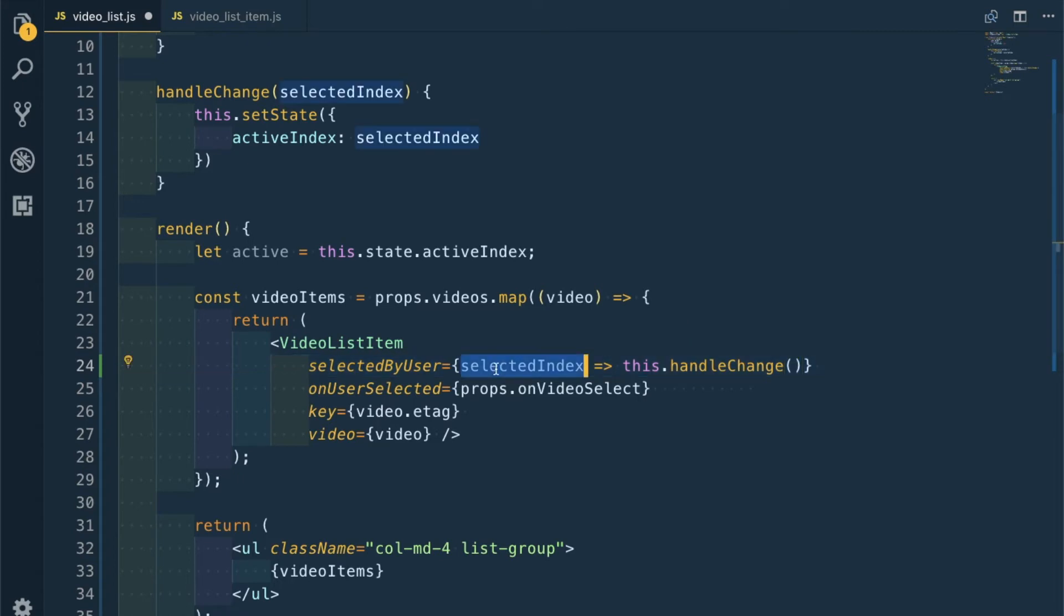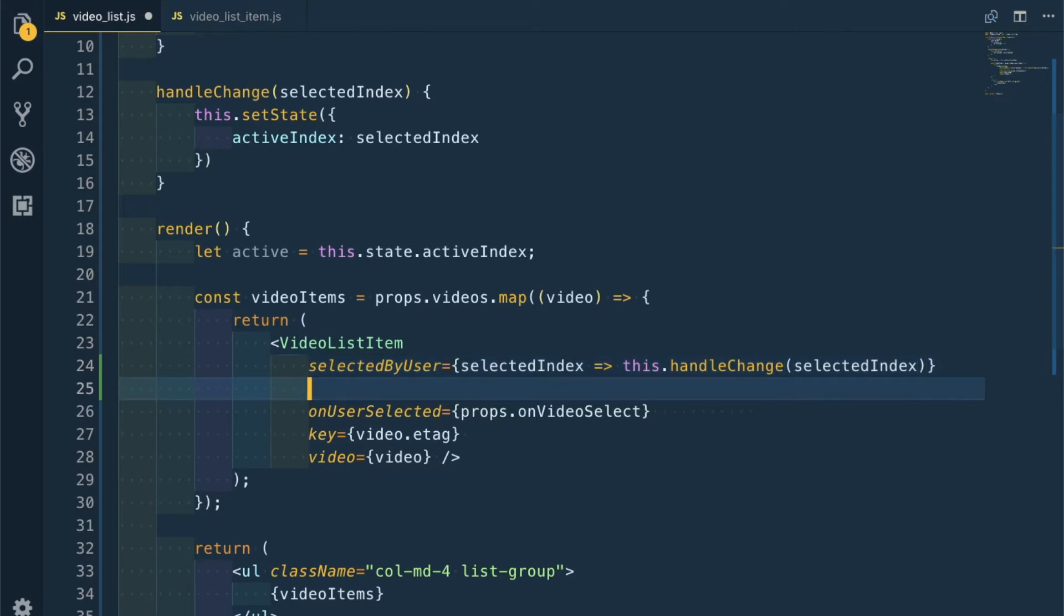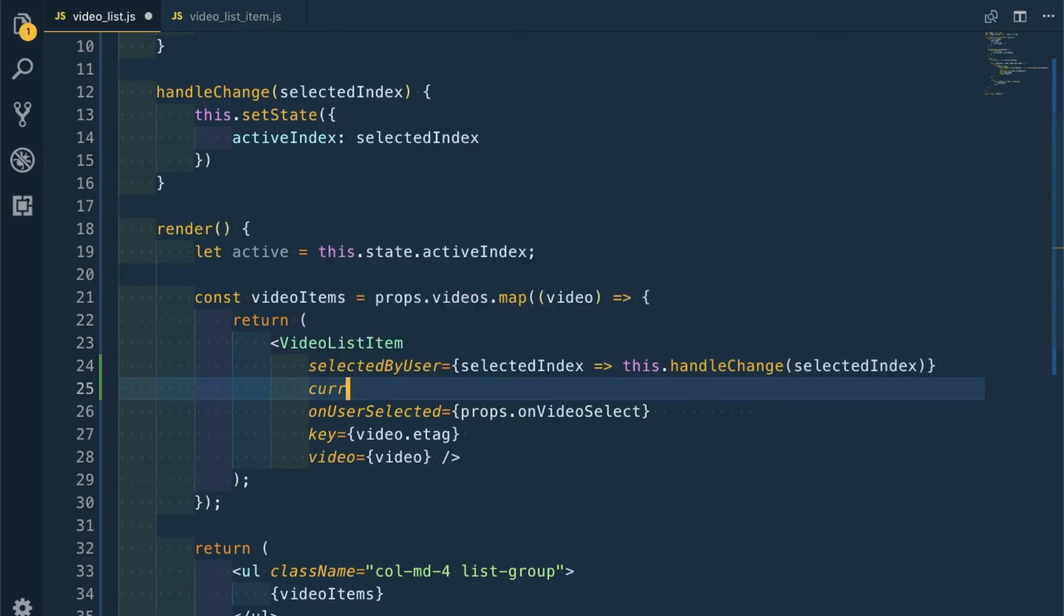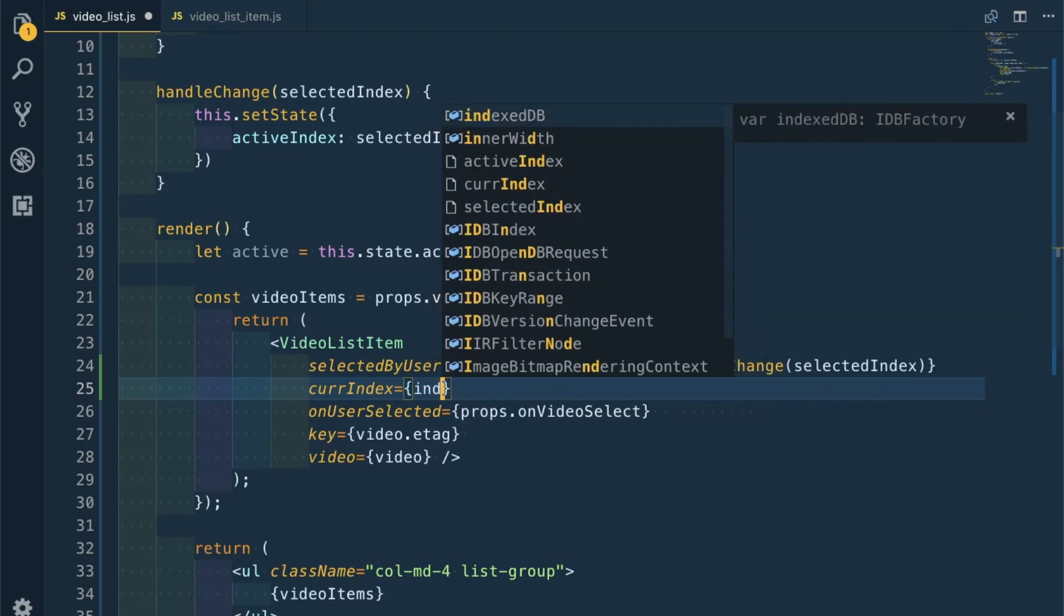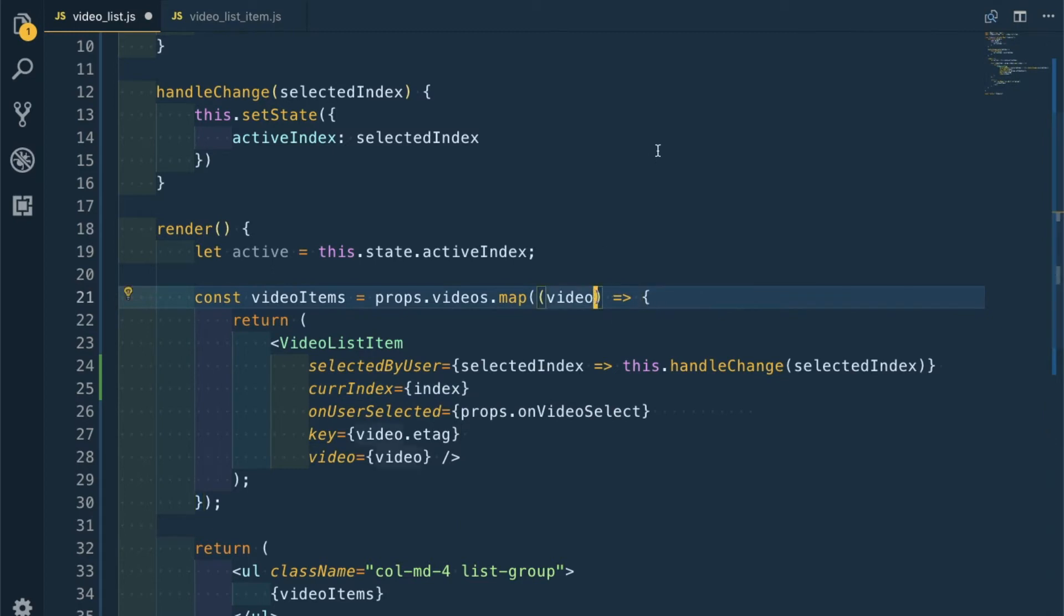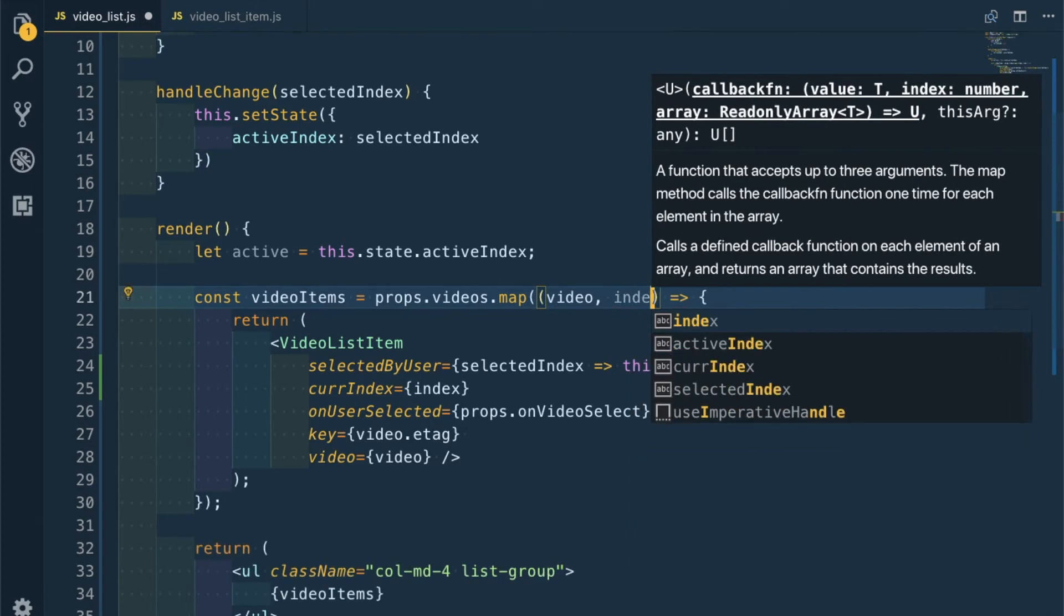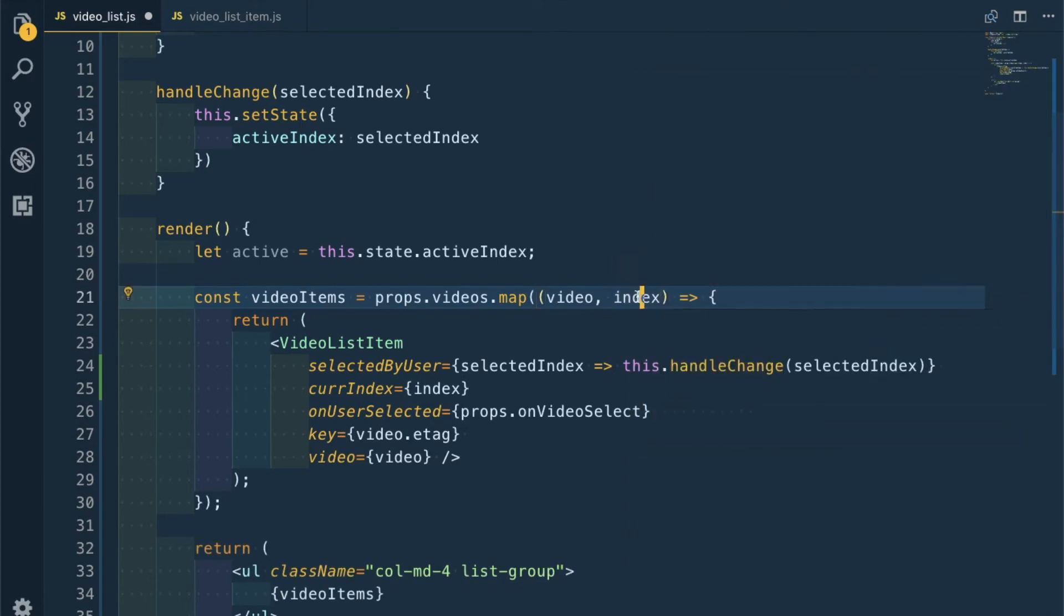The second prop will be currentIndex and it will be index. So let's take this index variable also here, which we can get in any map function. We're taking the index also here.